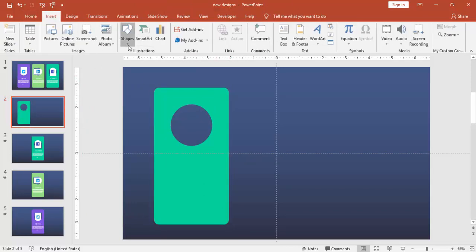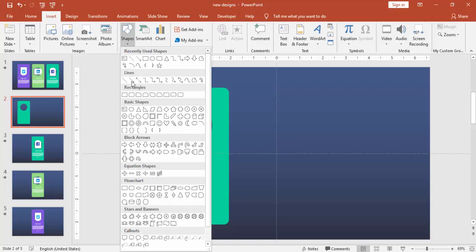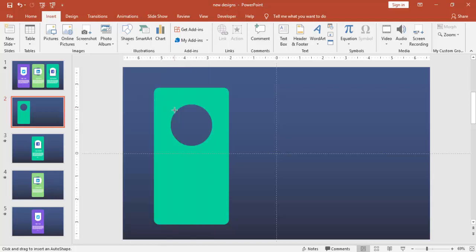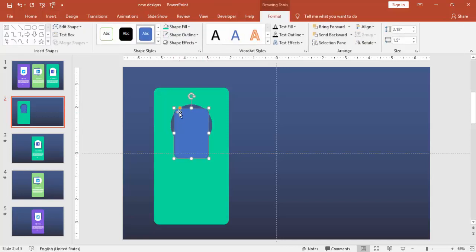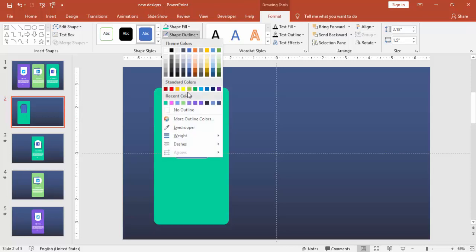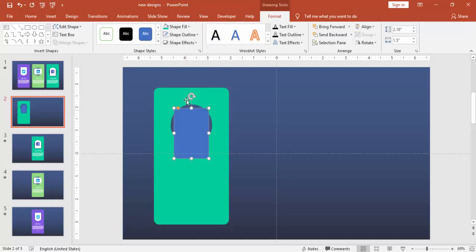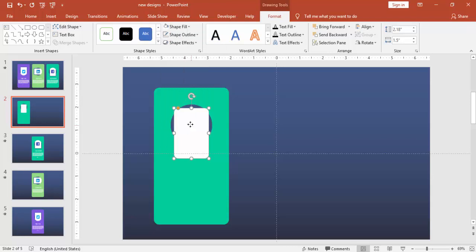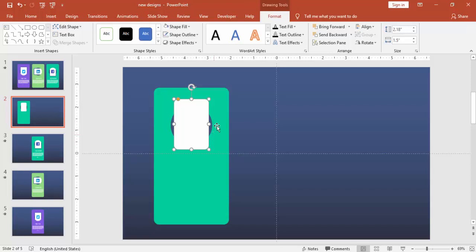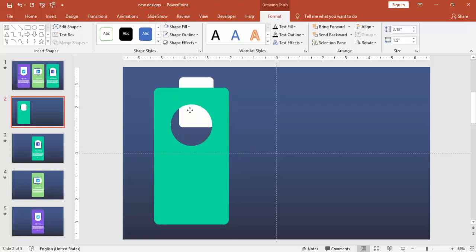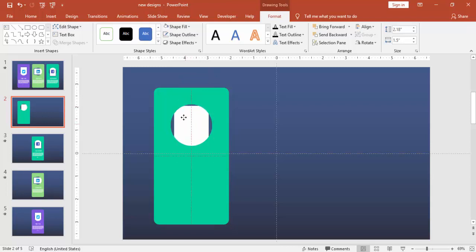Go to insert shapes and select the rounded corner rectangle again, draw the rectangle smaller one. Make it no outline and give a white color to it. Now I want to send only the one portion, the below portion at the behind this one, but when I click send to back it's going all. And when I say bring to front also it will not help me.